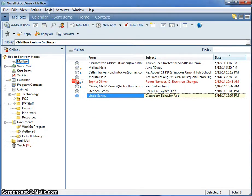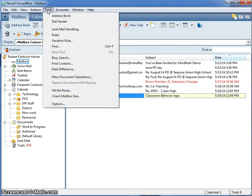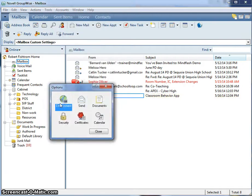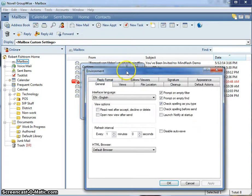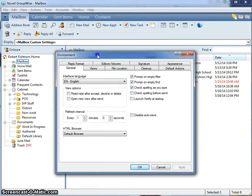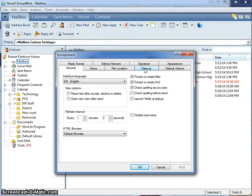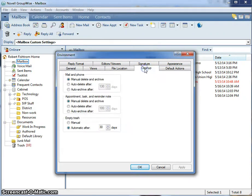To do so, select Tools, Options, and you will see the Options dialog box. Double-click on Environment, and you will get the next dialog box. The fourth tab over reads Cleanup.